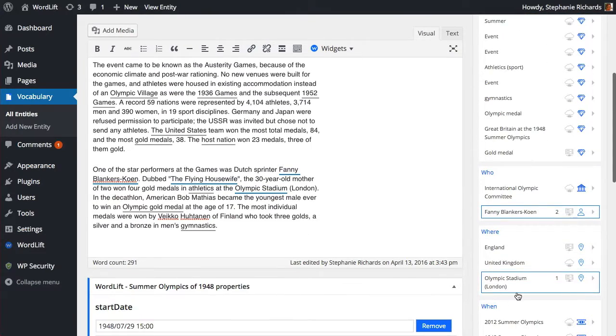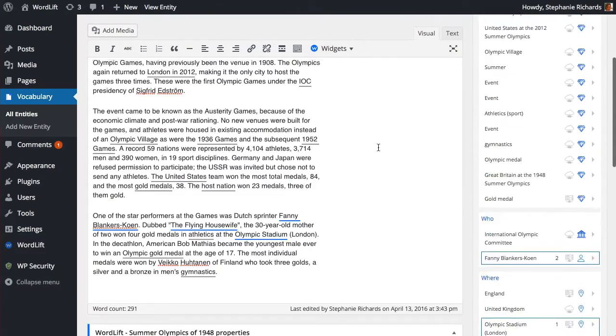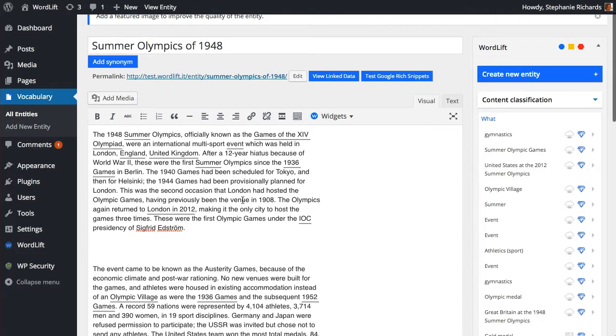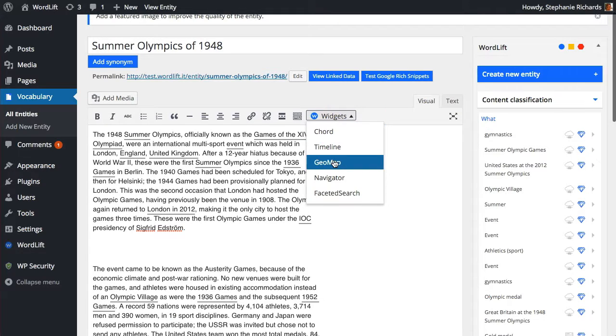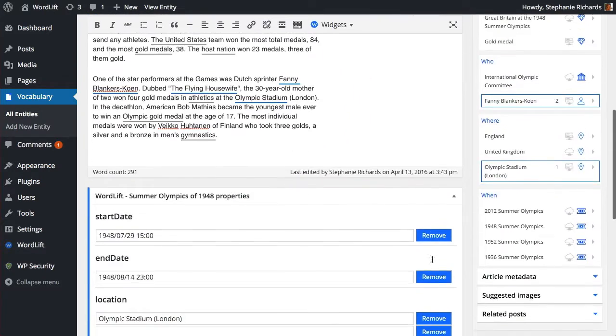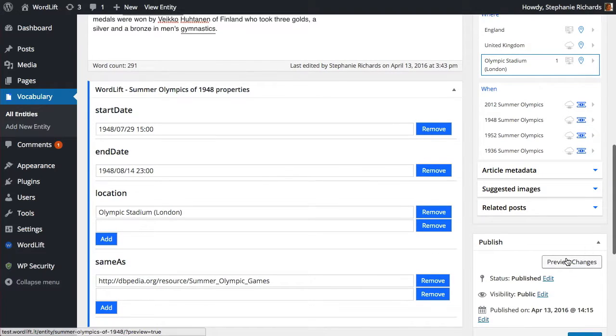Back to our Olympic event page. We have a place assigned to this event, so we can easily add a map, selecting the Geo Map widget from the drop-down menu.